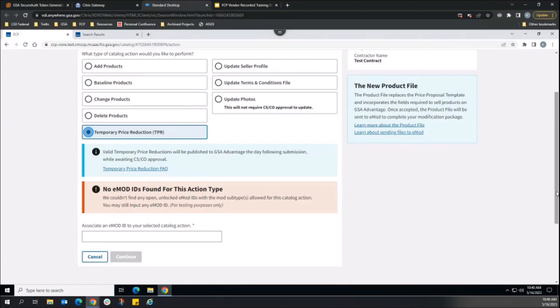Establishing, updating, and canceling sales can be performed within the same eMod modification. Submitting a modification for the TPR ensures that the contract has a record of the sale. This is a requirement for all pricing changes, but was not previously enforced by SIP.